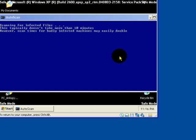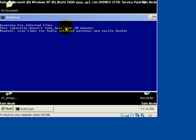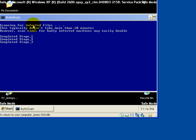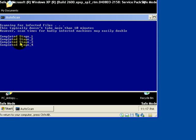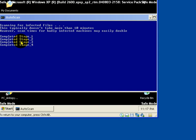It says, scanning for infected files. This typically doesn't take more than 10 minutes. It's about right. Usually it takes about 10 minutes for it to scan and another 10 minutes for it to prepare a report. I have no idea why the report takes so long, but it does. Now, it also says, completed stage 1, stage 2, stage 3, stage 4. That goes all the way to around 55, maybe 50, I can't remember. It changes.